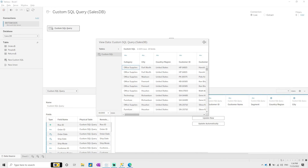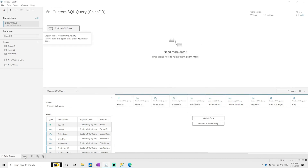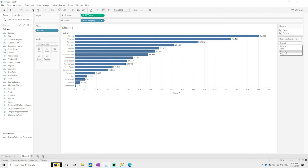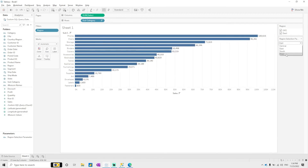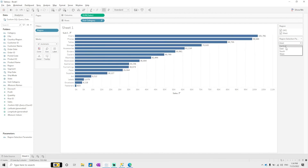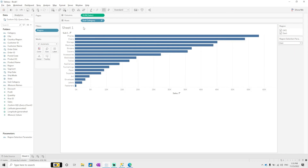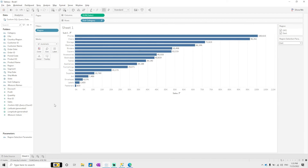When you change the parameter — Central, South, East, West — the data changes accordingly. This is how you create a data source parameter. The data source parameter is useful when bringing data from a database because it filters at the database level, not inside Tableau. This does not increase the load in Tableau and helps improve overall performance. That's it for the data source parameter — thank you everyone.